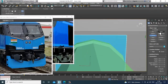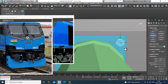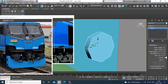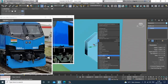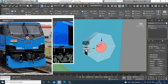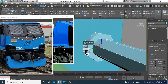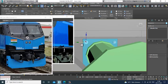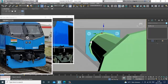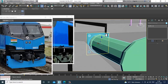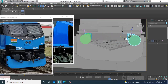Again take a cylinder, reduce the height segments, reduce the height, and reduce the sides. Convert to editable poly, select the polygons, give a bit of inset, and extrude it. Then just shift this till here.